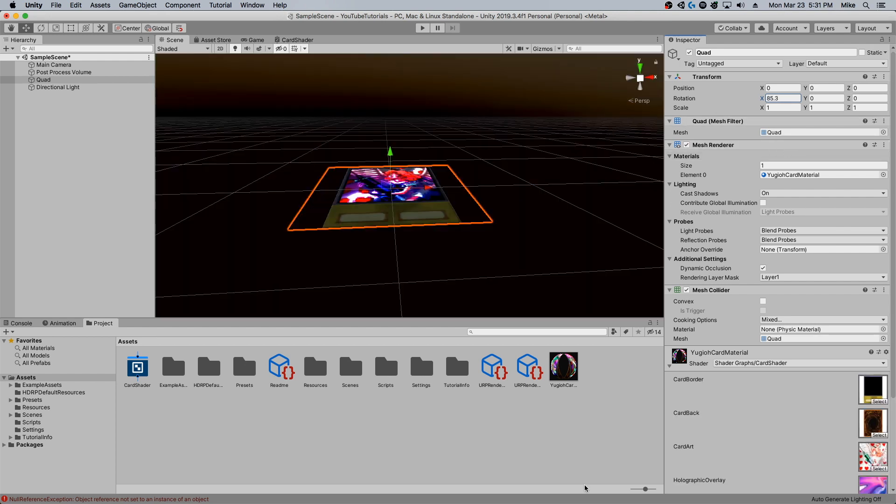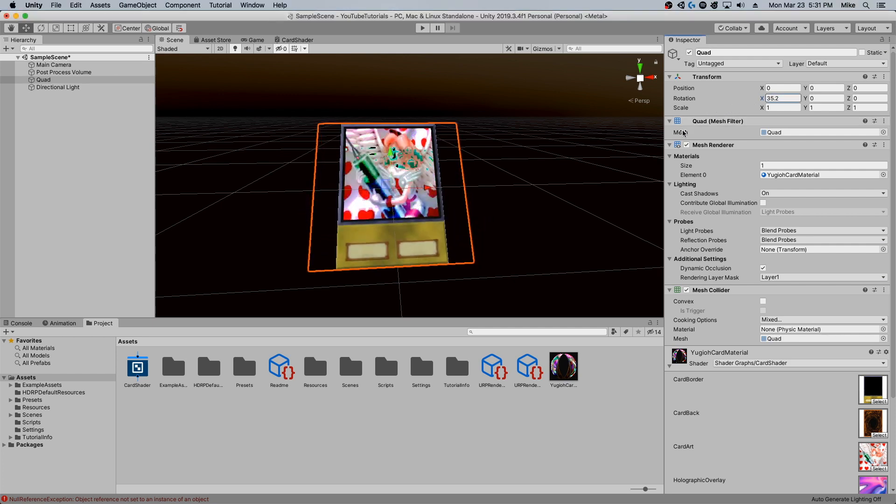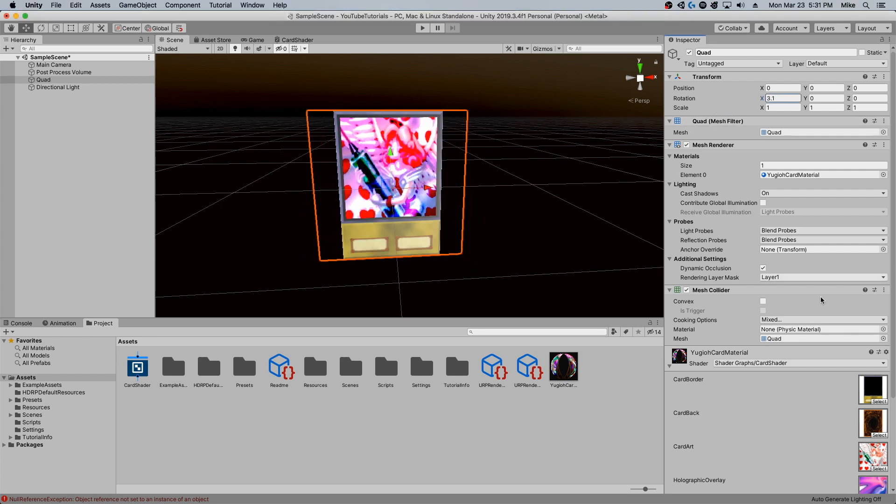Okay, so thanks for watching guys. I hope you enjoyed this tutorial on how to make your holographic card overlay in shader graph. Until next time, I'll see you guys.